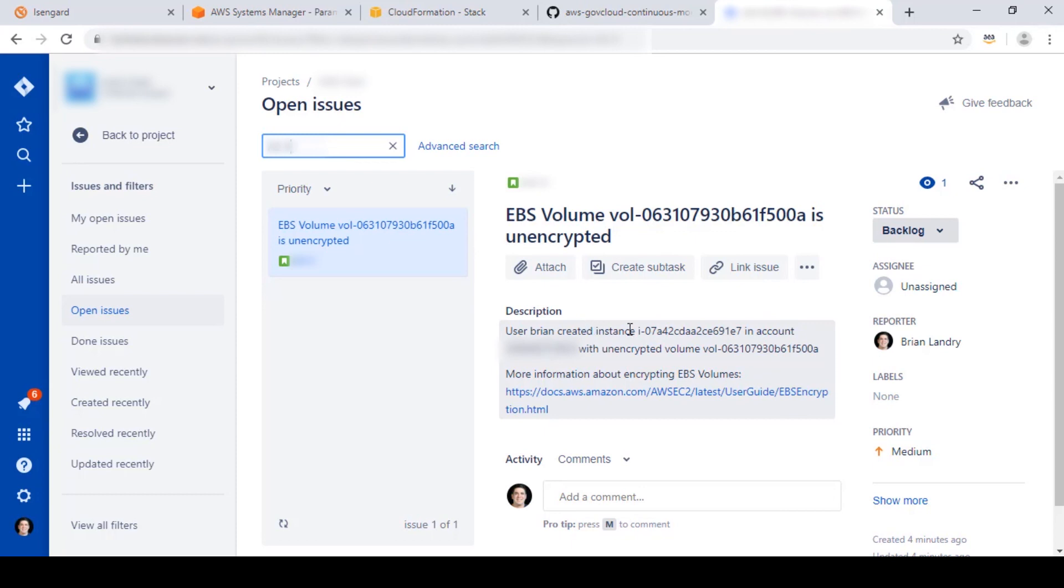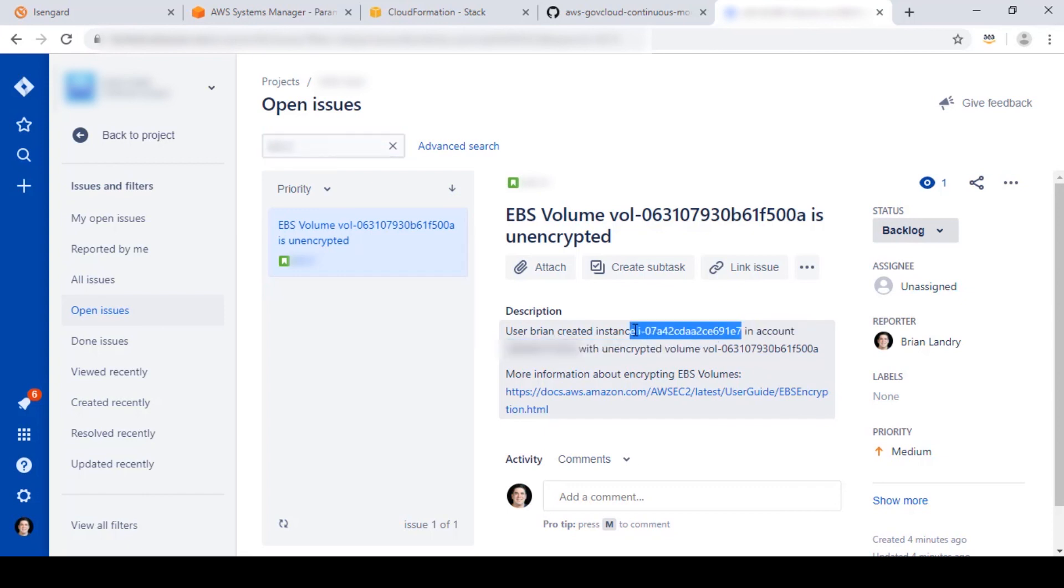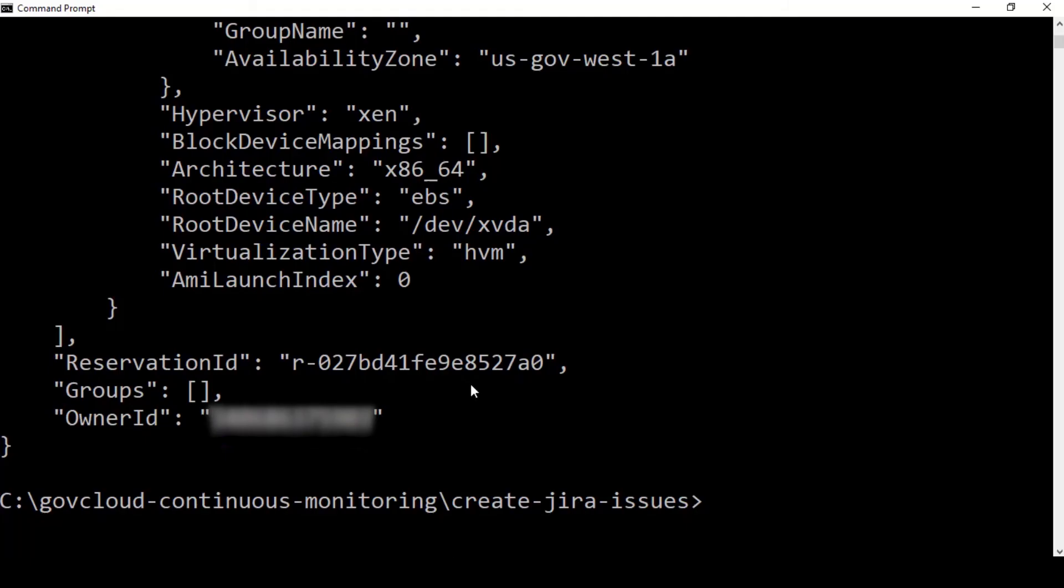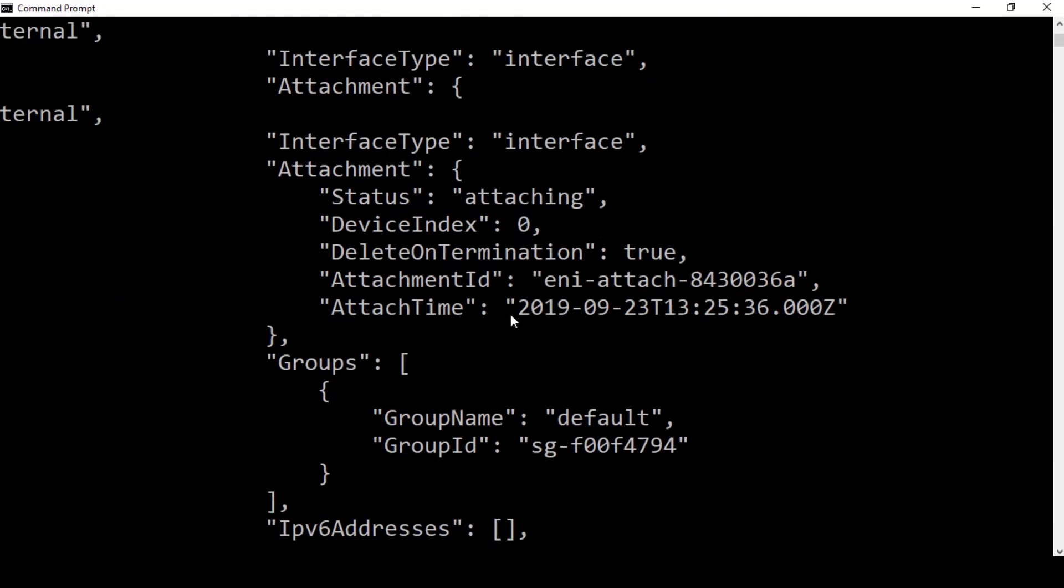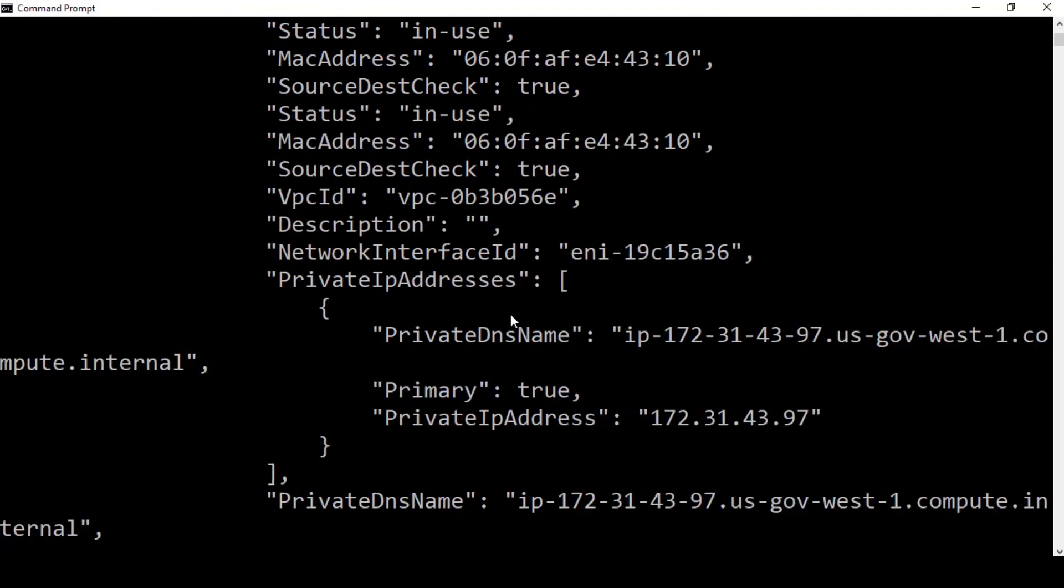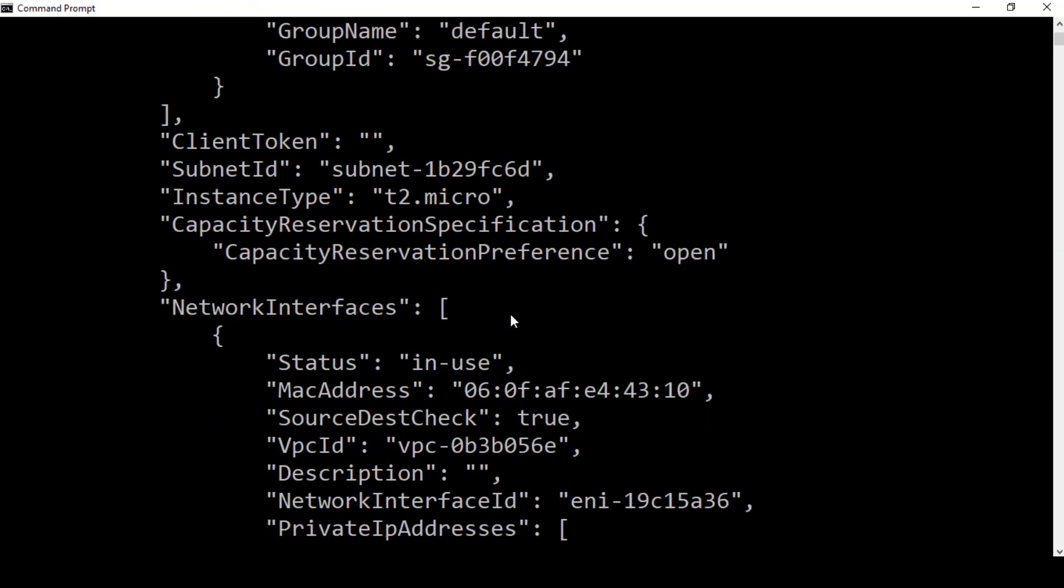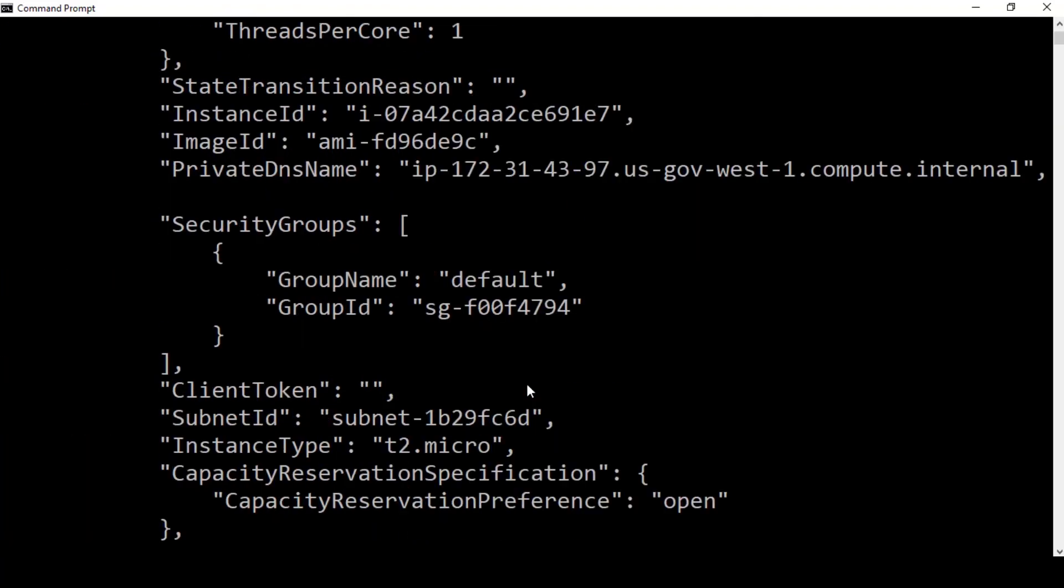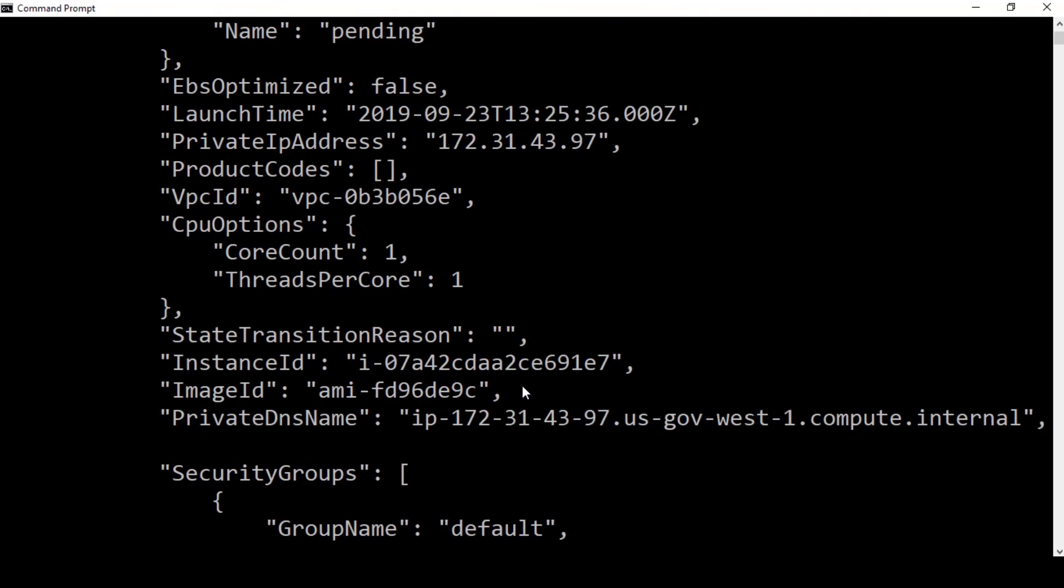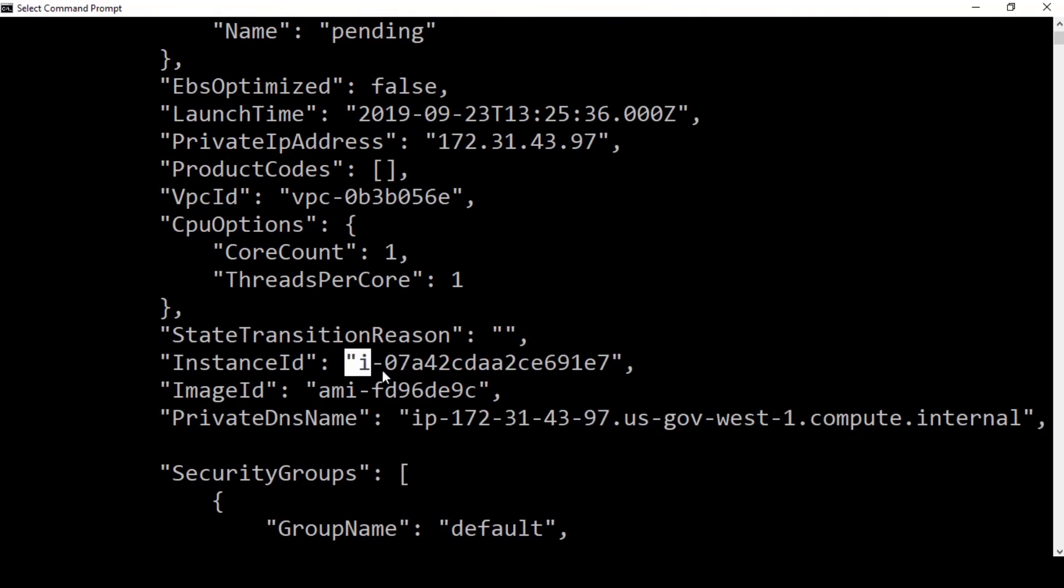We can also verify that the instance ID shown here, ending in E7, matches the instance ID that was returned when we created our EBS volume. Right here.